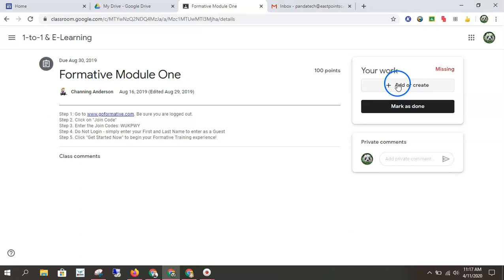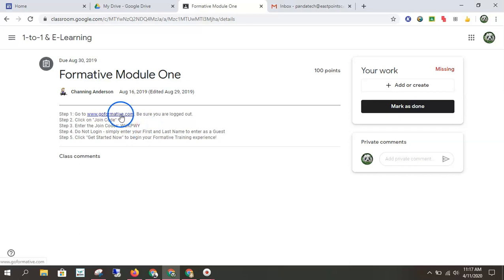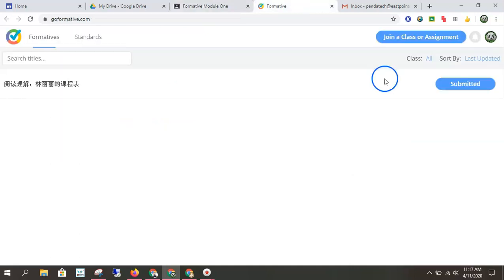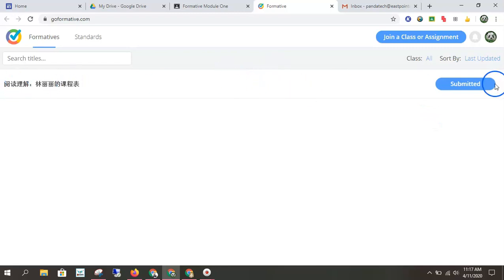I can add or create. I can mark as done. So in this assignment, it's actually sending me to another website. So I would go to that website. I would do the assignment. You see, I already did it. It's submitted.